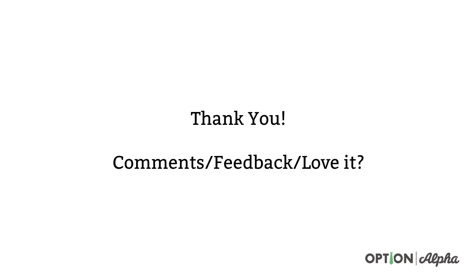So hopefully this has been really helpful. If you have any comments or questions, please leave them in the comment section right below. As always, if you found this helpful, please consider sharing it online, help spreading the word about what we're trying to do here at Option Alpha and until next time, happy trading.